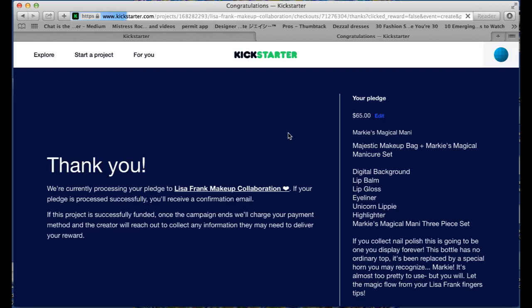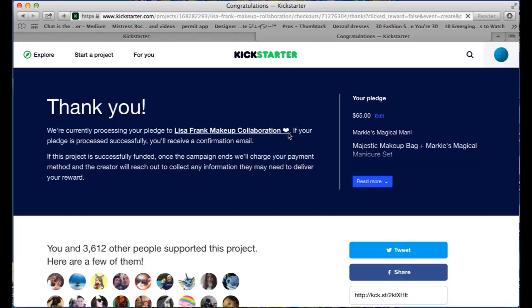And that is everything. That is how you make a pledge to our Kickstarter campaign. Thank you all again so much for your support. We truly appreciate it and we can't wait to keep making amazing products as part of this collaboration with your help.